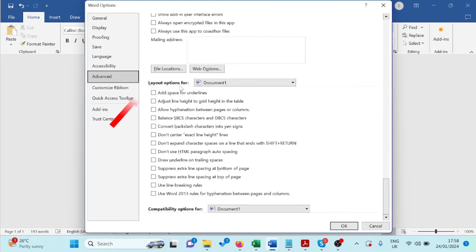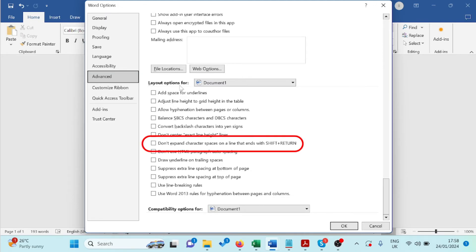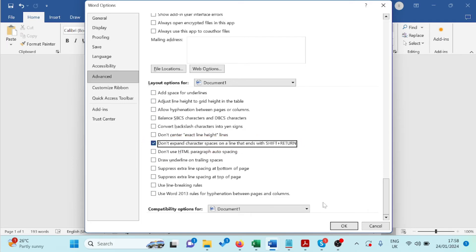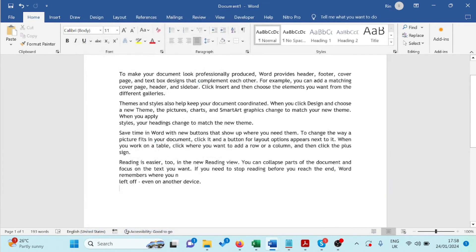On the Layout Options, check the Don't Expand Character Spaces on line that ends with a Shift Return box and click OK. Then done.